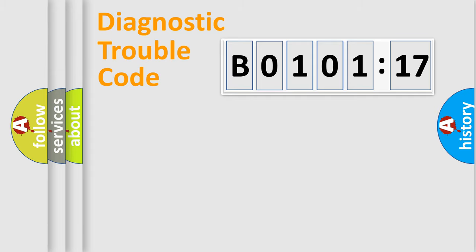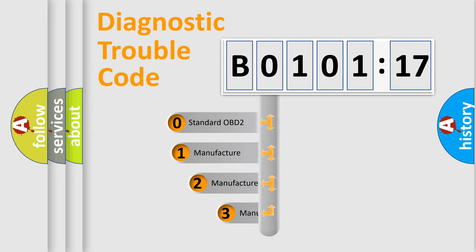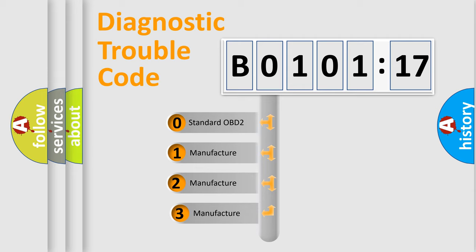Powertrain, Body, Chassis, Network. This distribution is defined in the first character code.